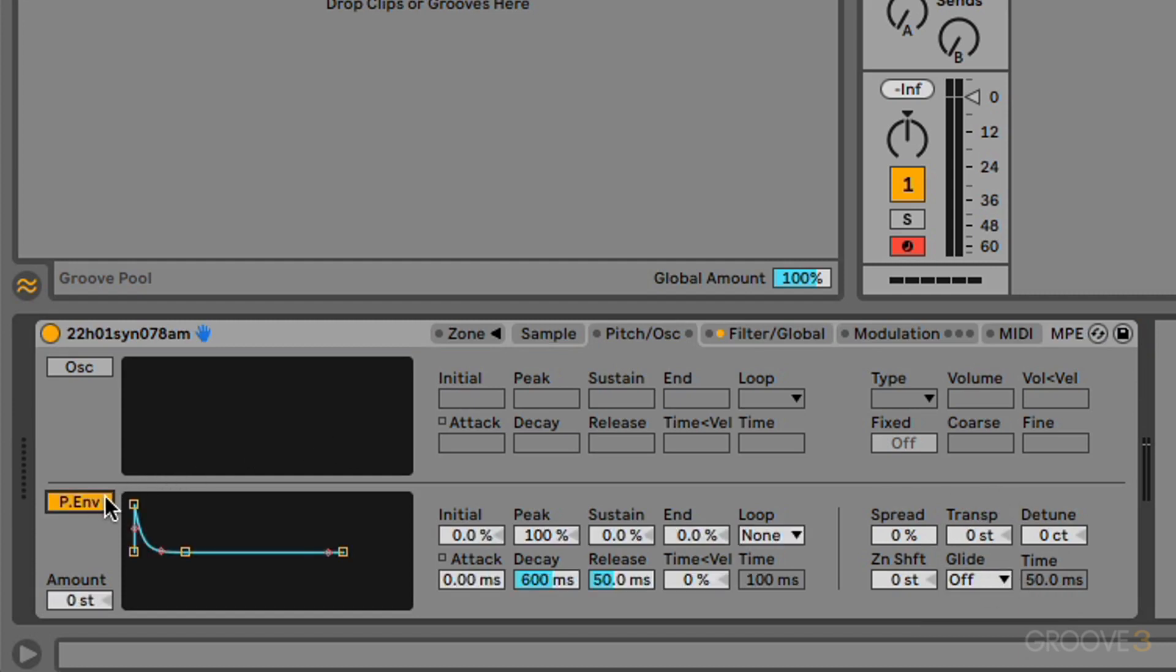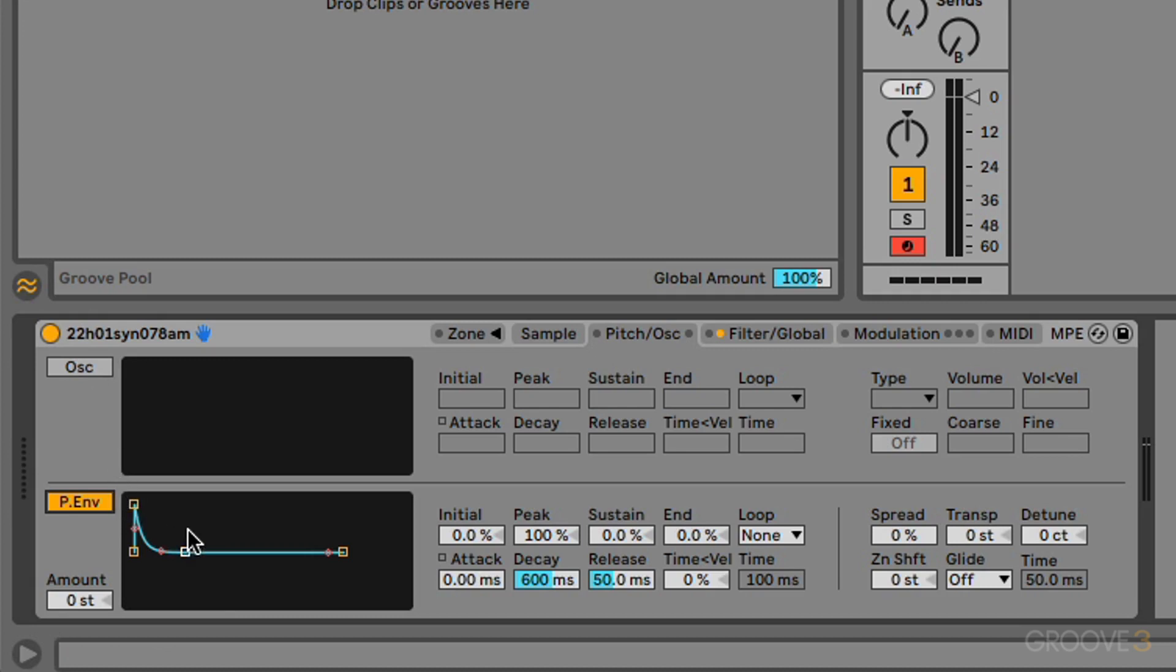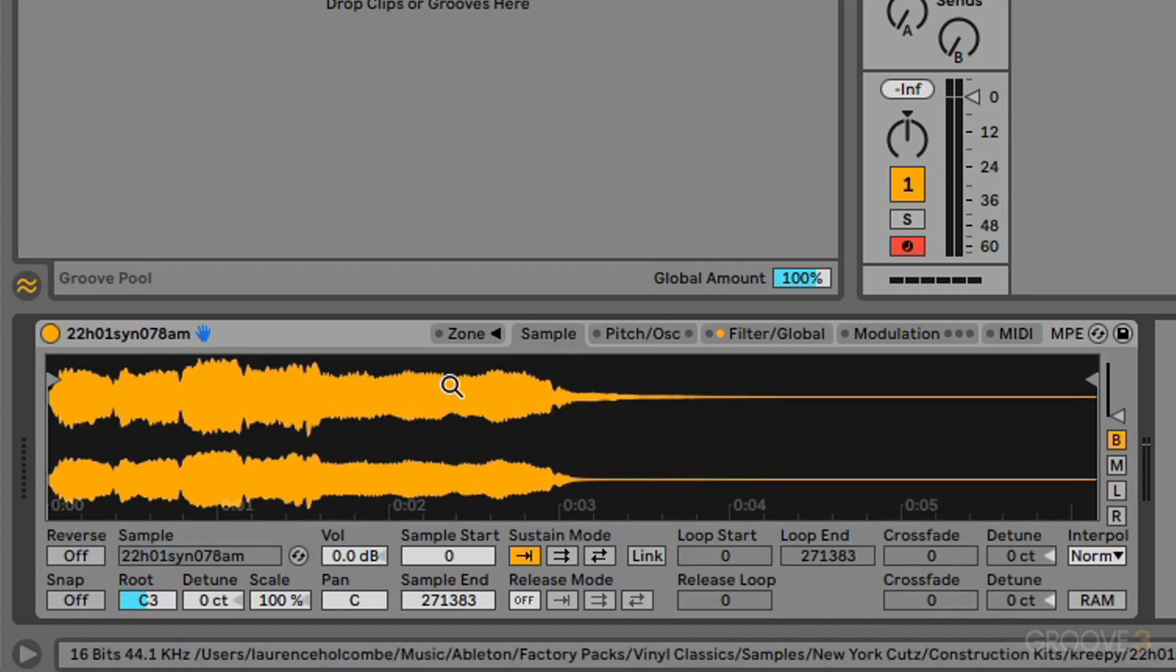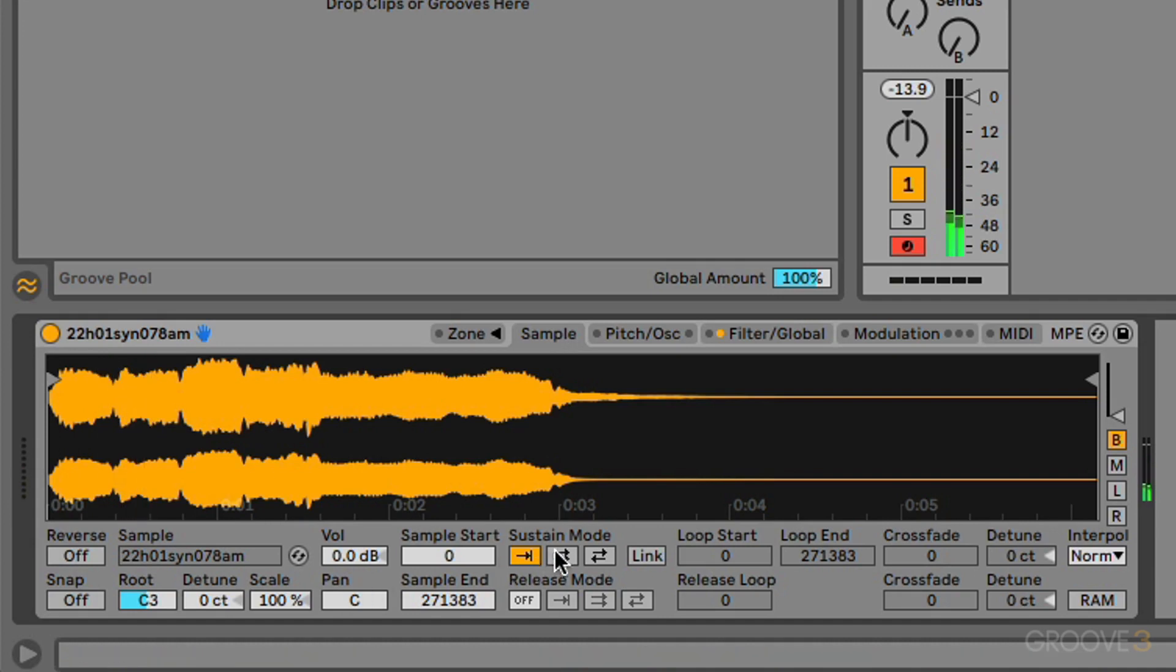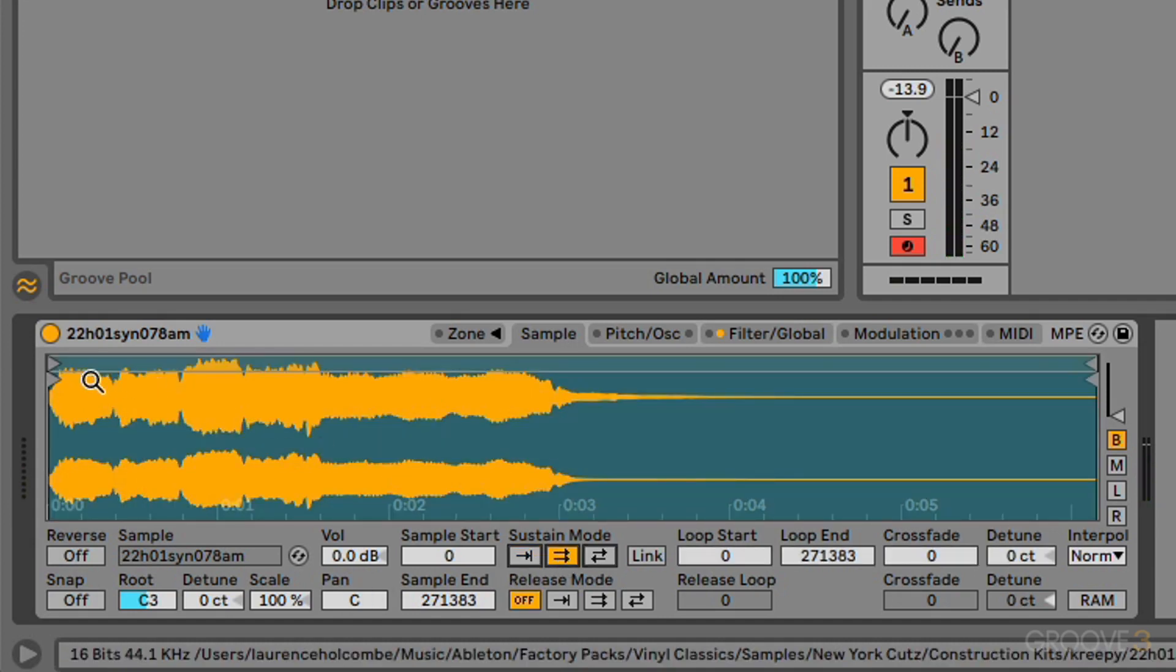The pitch envelope allows us to modulate the pitch of the sample and the modulation oscillator if it's switched on, and it does that over time using this envelope. So I've just got a basic sample that I did in here, and what I might actually just do is just loop it so we have more of a continuous note.